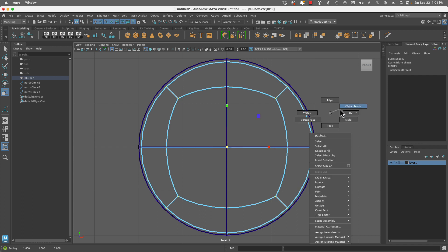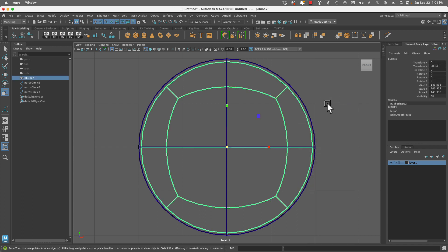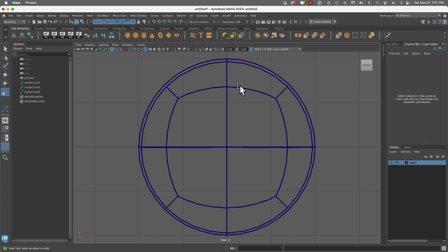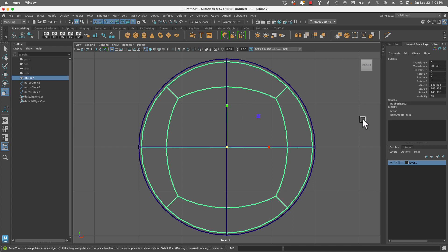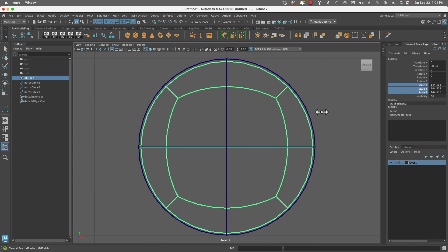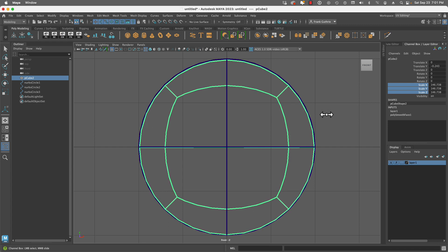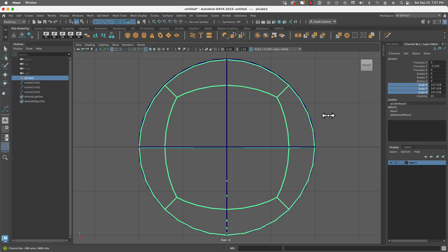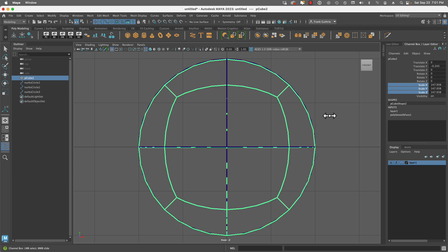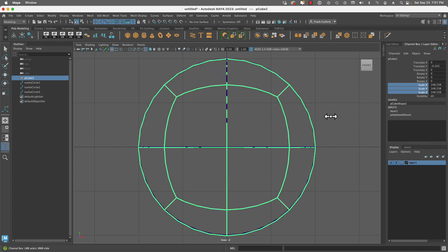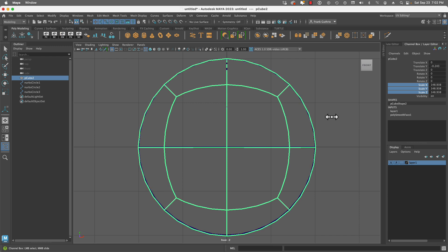Then I'm going to go to object mode, select the sphere, and scale it on x, y, and z by pressing my middle mouse button after I select the scale x, y, and z in the channel box. I'm going to make sure that the sphere matches the NURBS circles, like so.